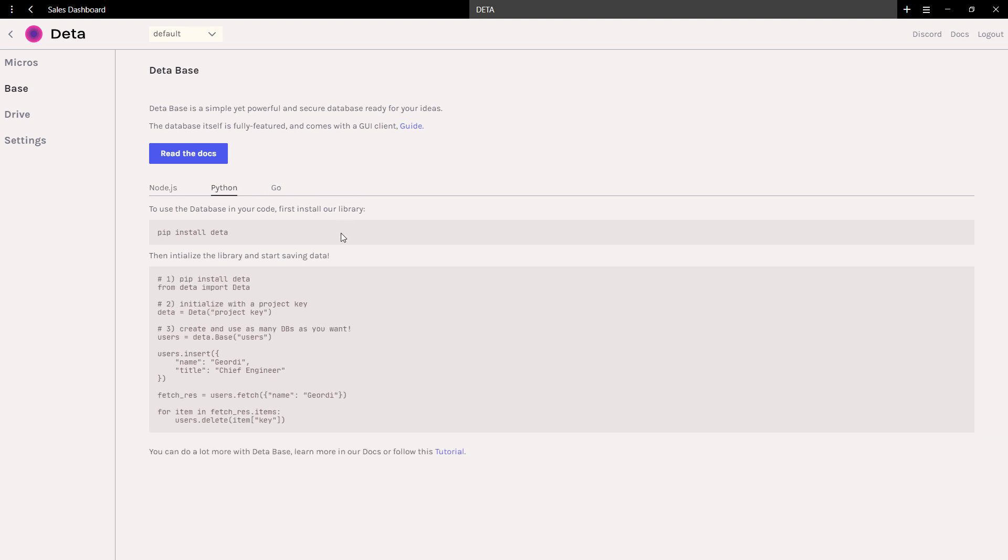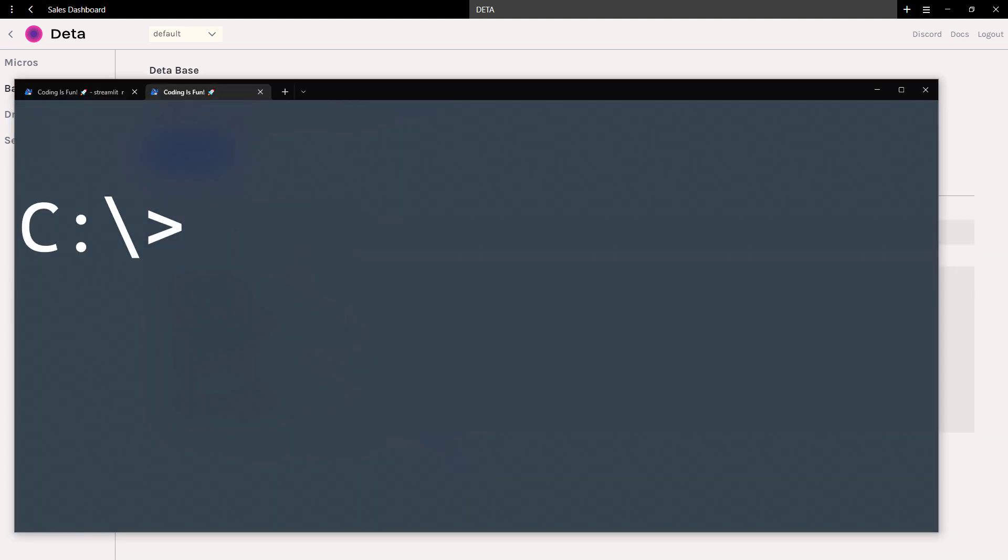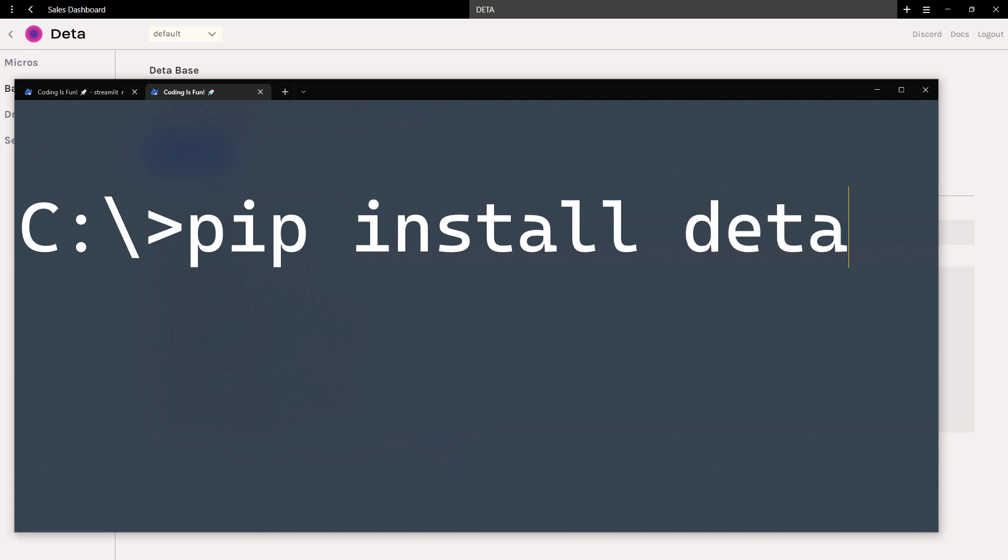As a first step, we are going to install the Deta SDK. To do so, open up your terminal or command prompt, type pip install deta and hit enter. I already installed it.